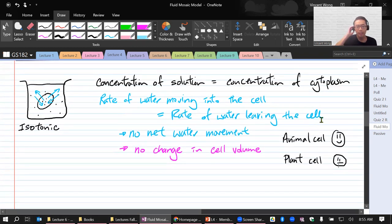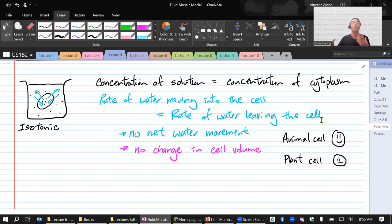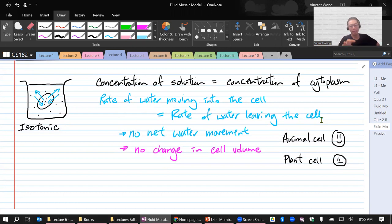A student asks why plants are not happy in isotonic solution. Plants love water — they want more water to come in. The instructor says they'll explain the situation where plants are happy in a moment.